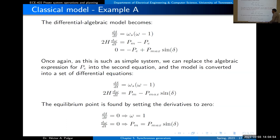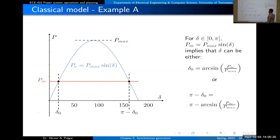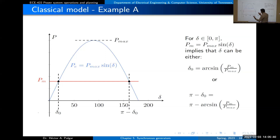If P_m is greater than P_max, then sin(δ) > 1, which is infeasible — so we need P_m < P_max for a solution to exist. When P_m < P_max, we find δ₀, and by symmetry the second equilibrium point is π − δ₀. These are the two equilibrium points we'll study to understand how the machine behaves around them.